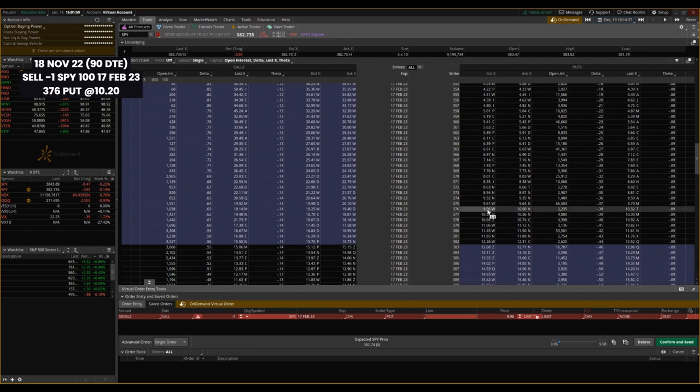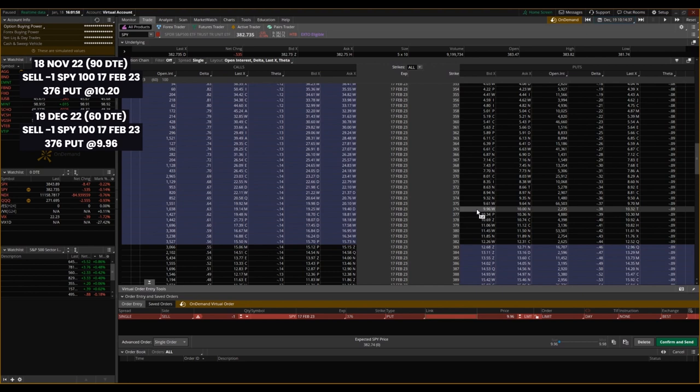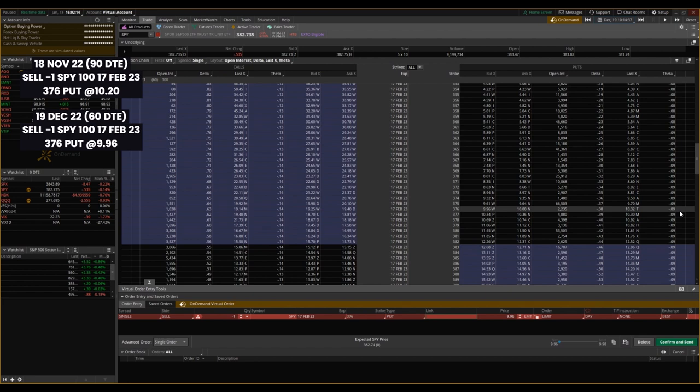So 376, you can see the option pricing has gone down a little bit from $10.20 to $9.96 and we're looking at the selling of the put, 376. So you can see theta itself has gone up, right? So now all else held constant, the option, the price of this option will be going down 9 cents per day.